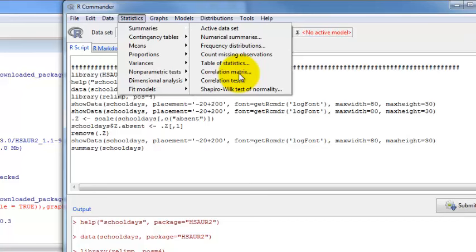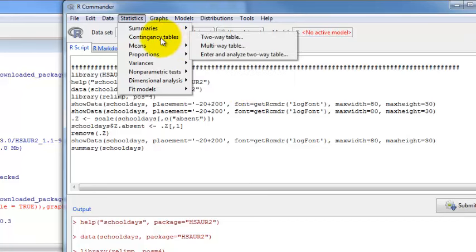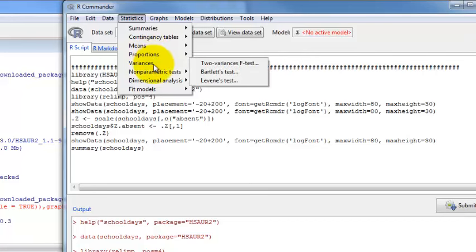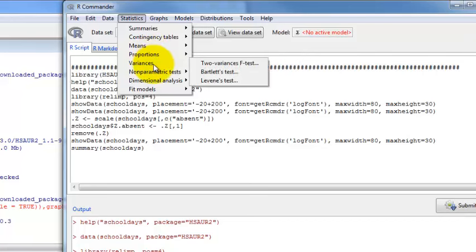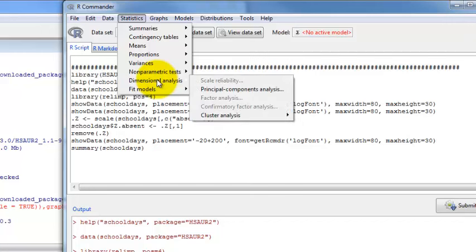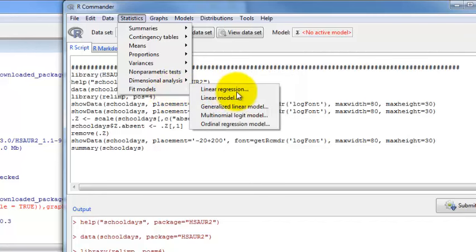Other options within the Statistics menu: numerical summaries, frequency distribution, correlation matrix for correlating more than two variables at once. You can look at contingency tables — two-way or multi-way. This is where you get basic tests like different t-tests and two different ANOVA options. You can look at proportions and variances, test whether variances are equal across groups. There are non-parametric tests, some dimensional analyses — principal components or cluster analysis — and fit models where you find linear regression and other things.